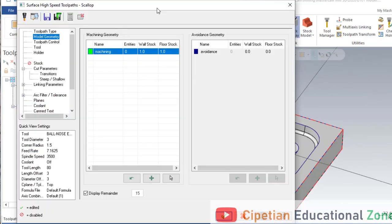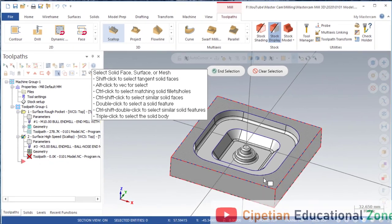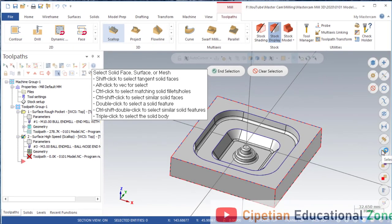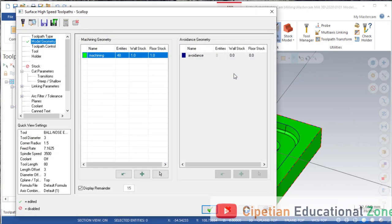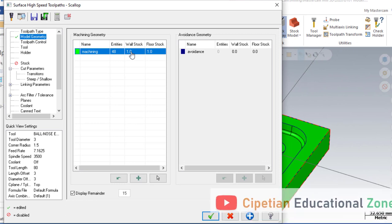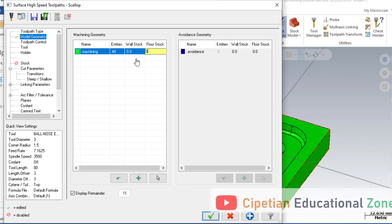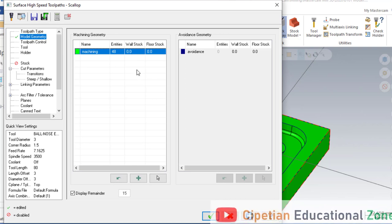For the scallop operation we click here. When we are here, first we have to select the model. For selecting the entire model in one click, we go to the quick axis selection bar and click here, then end selection. There are two options: we can provide the stock value for the wall area and the stock at the floor area. We make both values zero because this is a finishing operation.